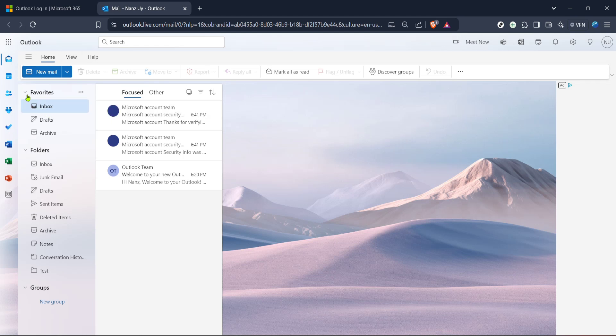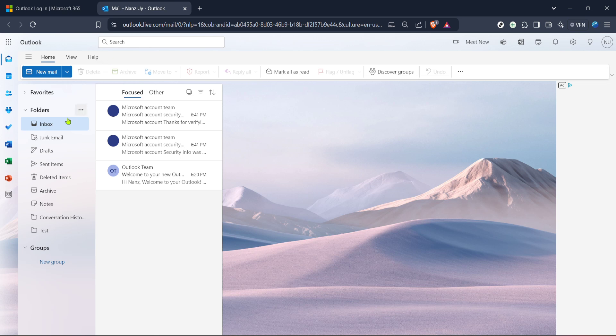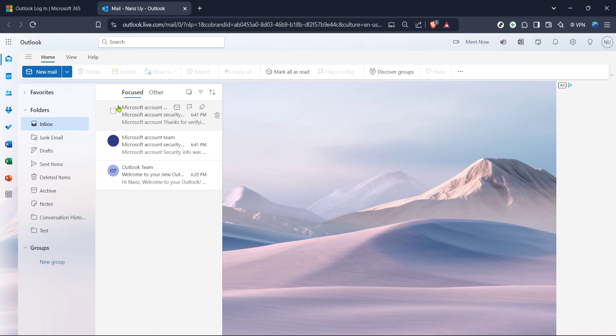Once logged in, you should land directly in the mail section of Outlook. If not, look for the mail icon usually found on the left sidebar and click on it. Now that you're in your mail, the next thing you want to do is locate the inbox section. The inbox is where you receive all your emails and is usually the first folder you'll see under the mail tab. Simply click on it and you'll see a list of your incoming emails displayed on your screen.